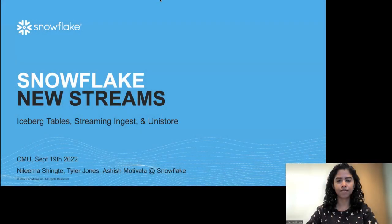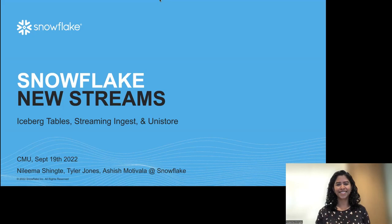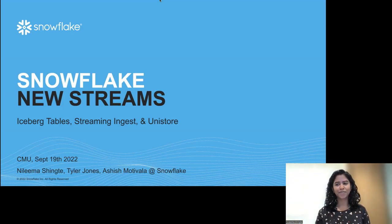Hi guys, welcome to another session of the Database Seminar Series at Carnegie Mellon University. We're excited today to have our friends at Snowflake come give three talks in one session, which has never been done before. Our first speaker will be Nalima, who is a tech lead of the Datalix team at Snowflake. Prior to that, she also worked at Microsoft.